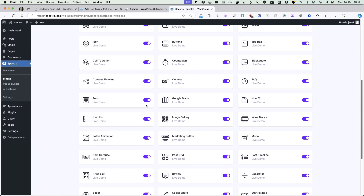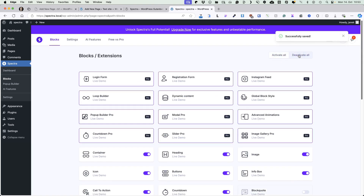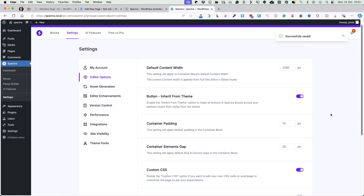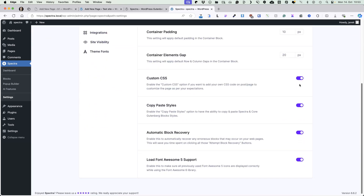Here you can activate or deactivate the blocks you need or don't need. For example, if you don't need the form block, then you can deactivate it. You can activate or deactivate all if needed and all the changes will be saved immediately. Next, under the settings, you can set the default content width and whether to inherit the button styles from the theme. You can set the default container paddings and element gaps. You can choose whether to activate custom CSS. If you don't know what CSS is or how to use it, then you can disable it.